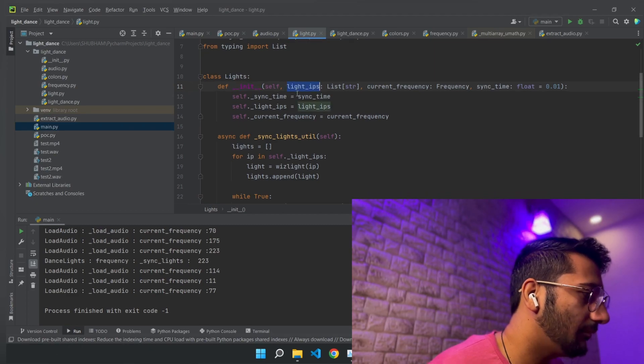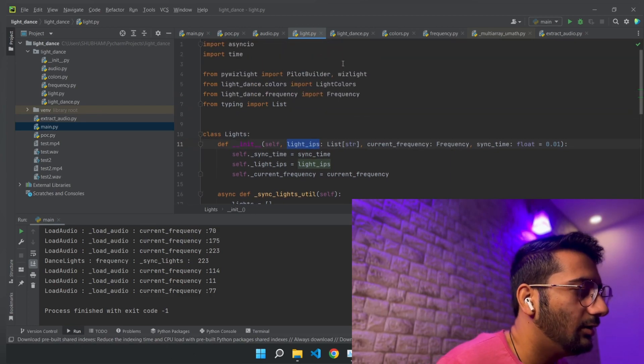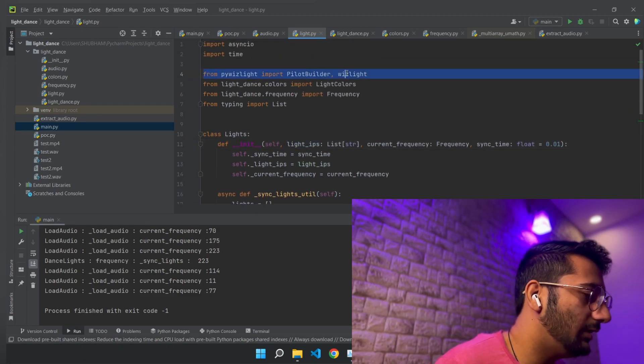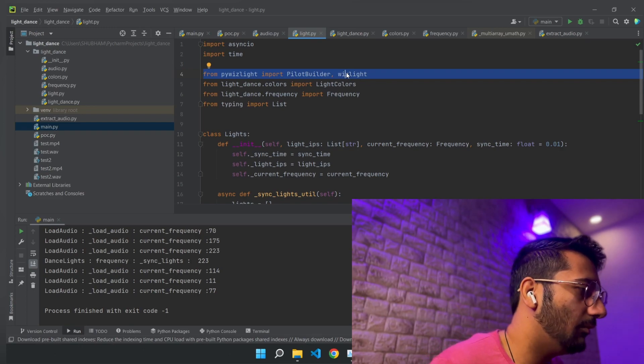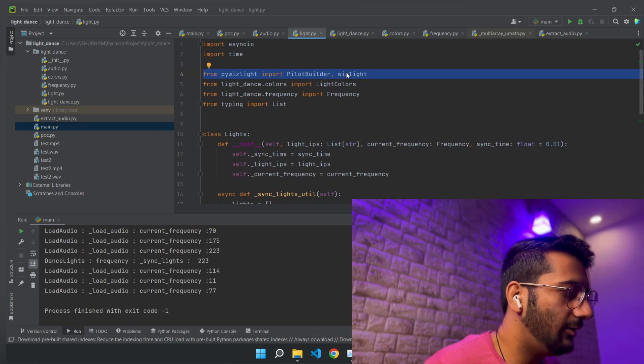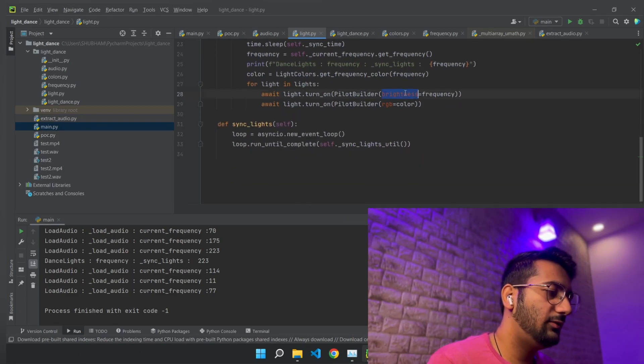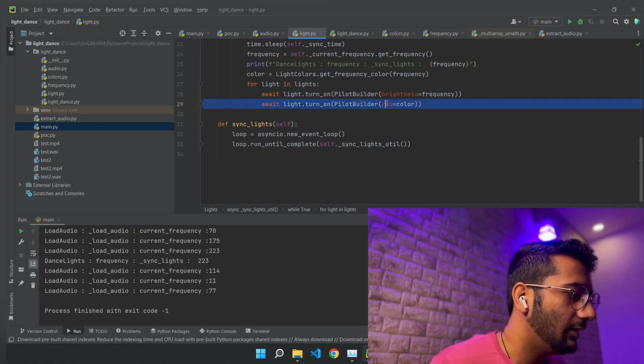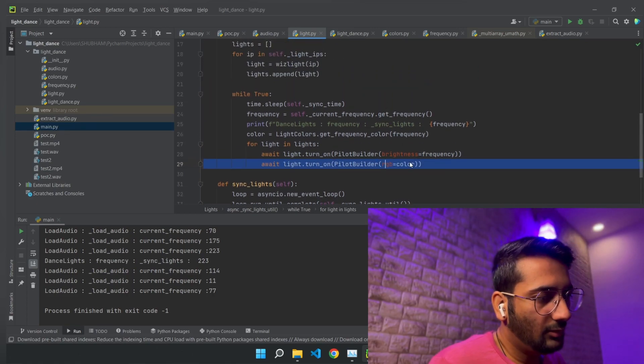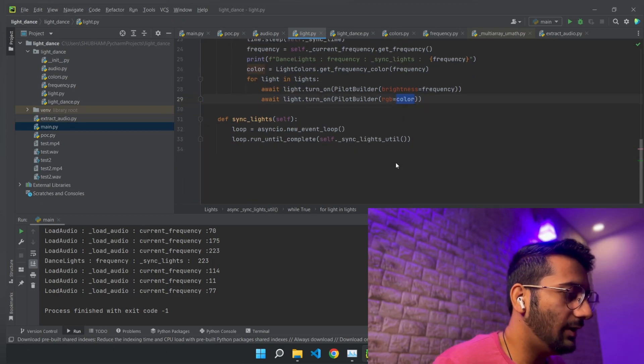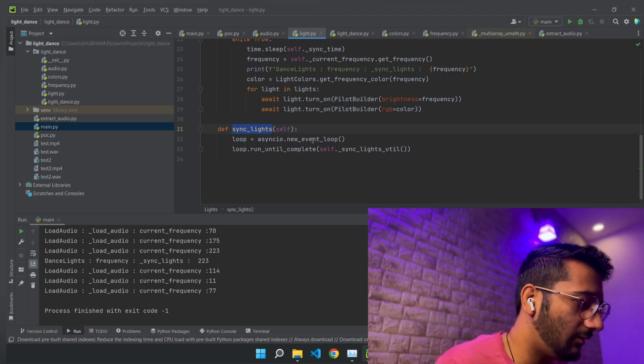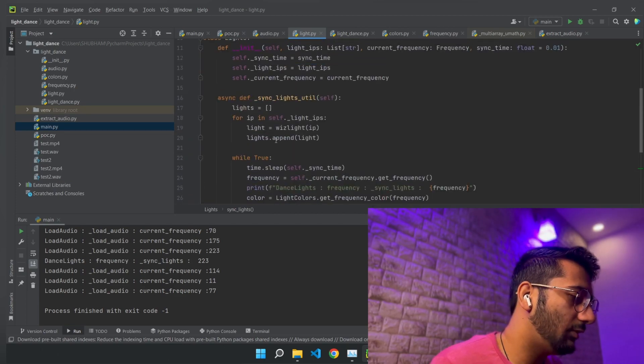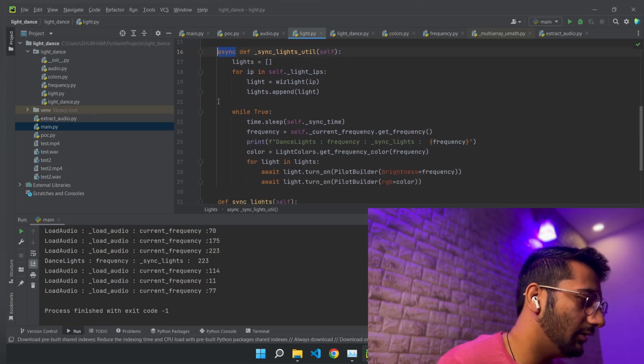There is a module which will connect these lights—these are basically Philips Wiz lights. There is a module which connects this light by the IP. It is basically an asynchronous function, so it doesn't work synchronously. It is built in a way that it is an asynchronous function, so we have to take care of that. We have to run them in this async loop or async event loop.